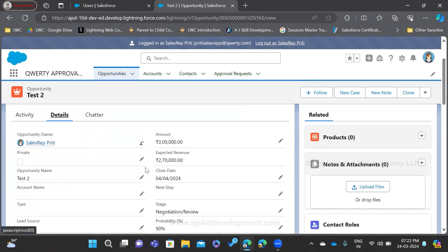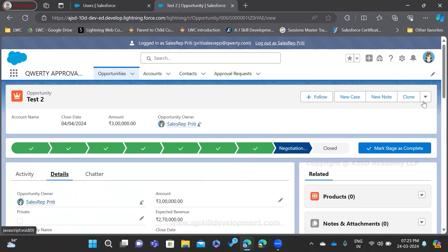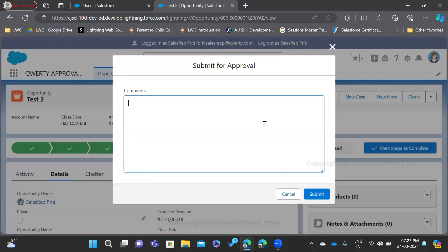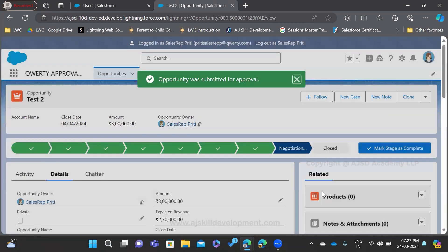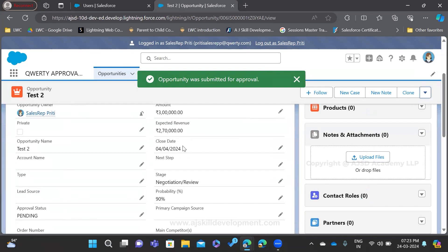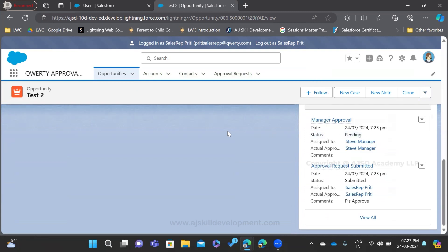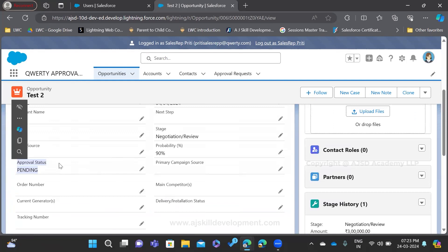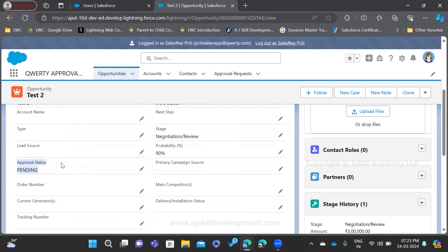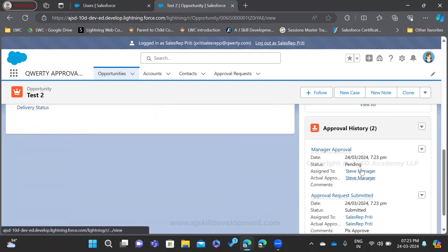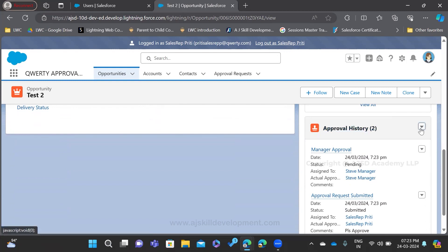The record is now created. I'm going to submit it for approval. Once it is submitted, I remember that I need to do some editing on the close date. I can recall immediately before the manager approves the request. The record is in pending state and the approval status field is also showing 'pending' because the initial submission action is working. Let's check whether the recall option is available — you can see a new dropdown in the approval history. There is an option called 'Recall.'